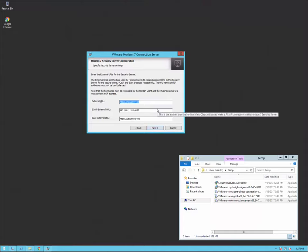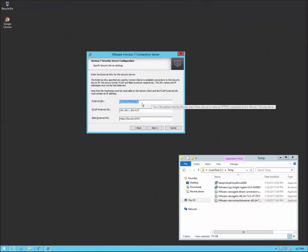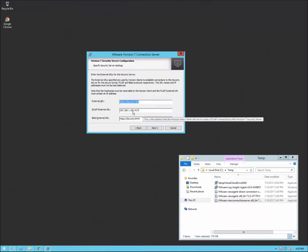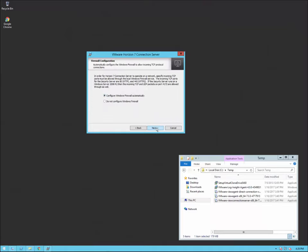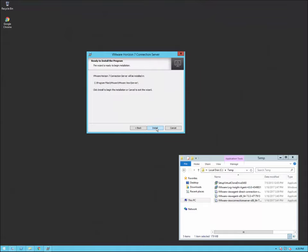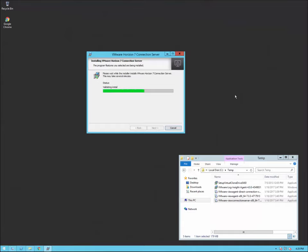Here we have the security server configuration. We're going to set up the external URL. This is a demo environment, so I'm not setting this up for full external access, but in a production environment you'd have an external address for users to connect to. For the PCoIP external URL, it uses the security server's IP address with port 4172. For the BLAST external URL, it's the security server with port 8443. We're going to configure the Windows firewall between the connection server and the security server automatically, then click install. Just like the connection server, it's pretty straightforward.